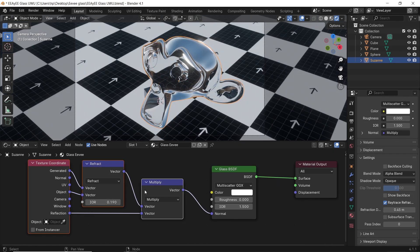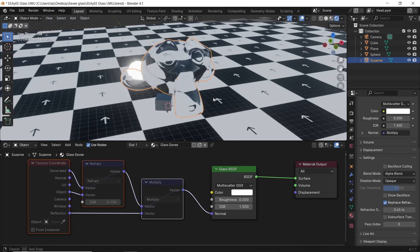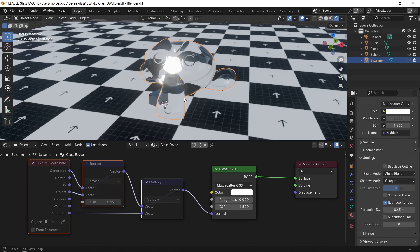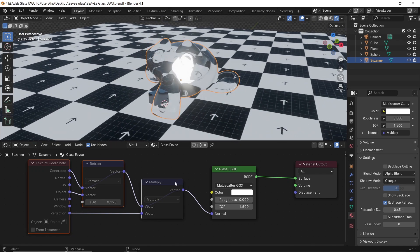With this, you go from ultra-transparent glass to a more dynamic and realistic one in Eevee. And that's it.